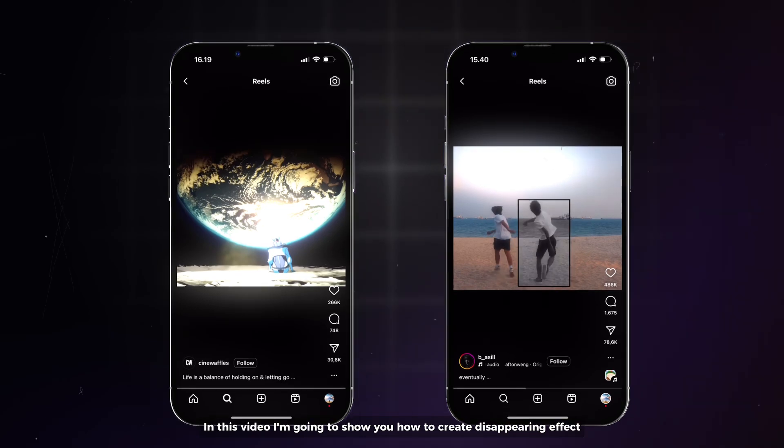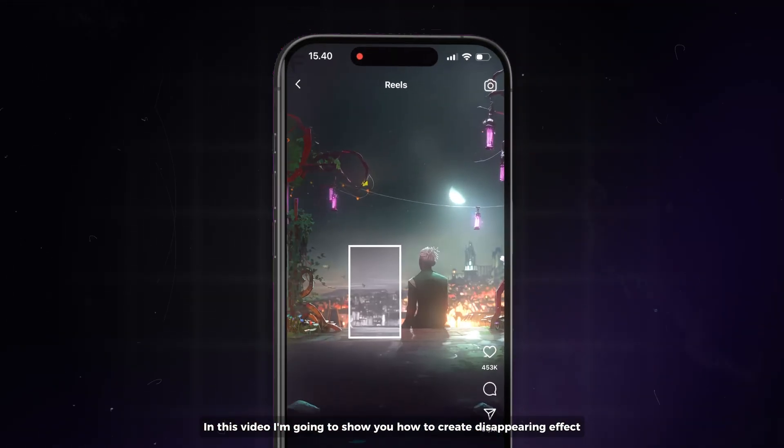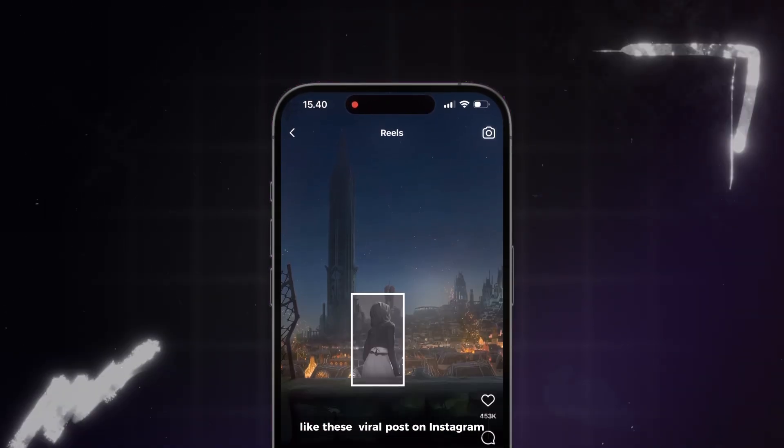In this video, I'm going to show you how to create disappearing effects like this viral post on Instagram.